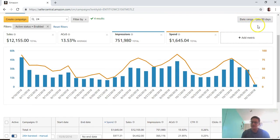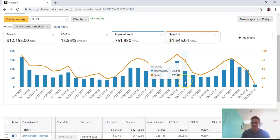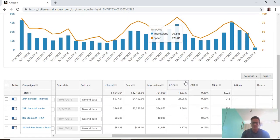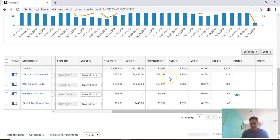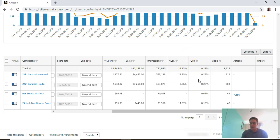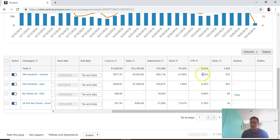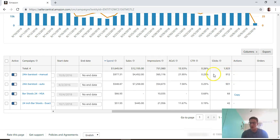Always remember what date range you're in. This is the last 30 days. For this campaign alone, it's gotten 365,000 impressions. The CTR or click-through rate is how many clicks you've gotten based on those impressions. This click-through rate is calculated by dividing clicks by impressions.